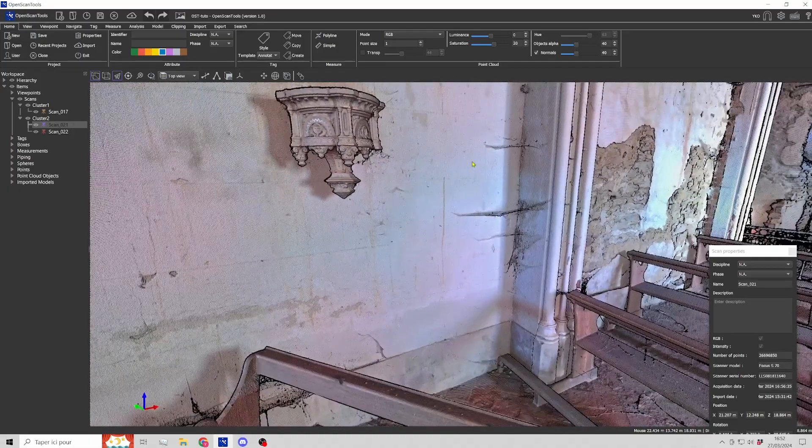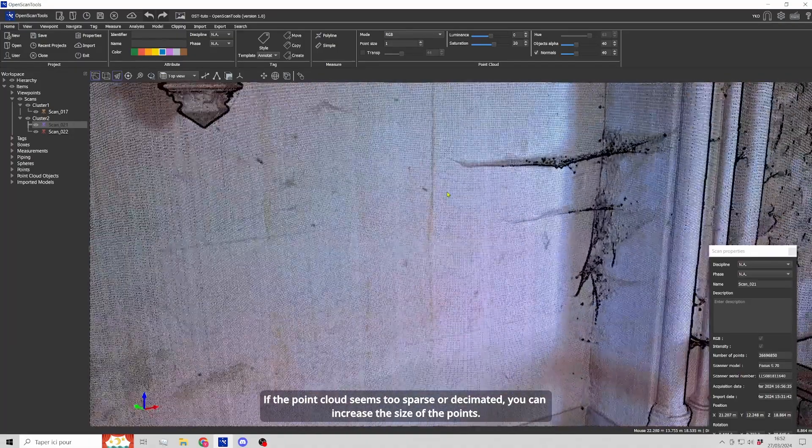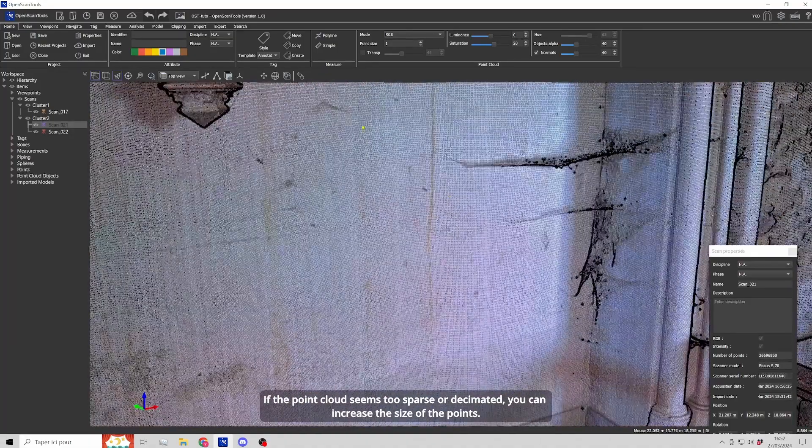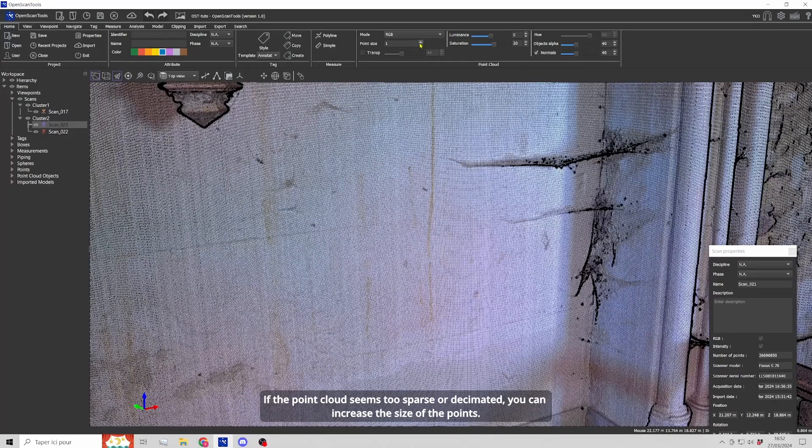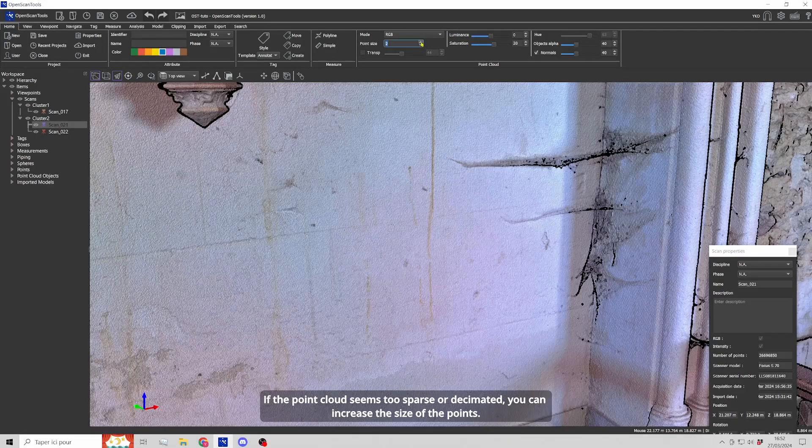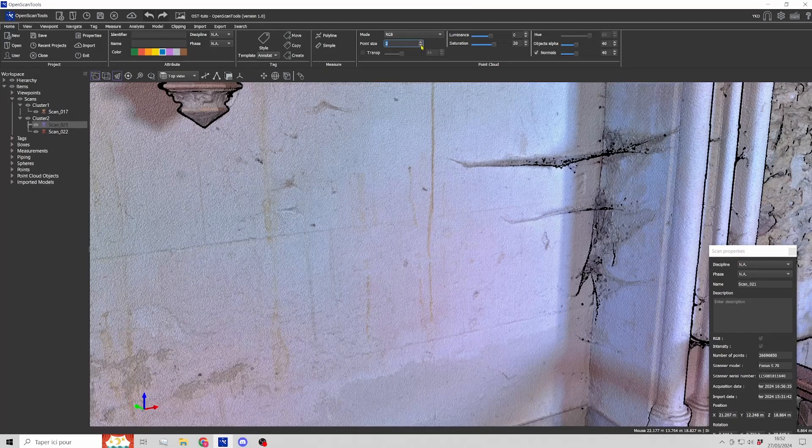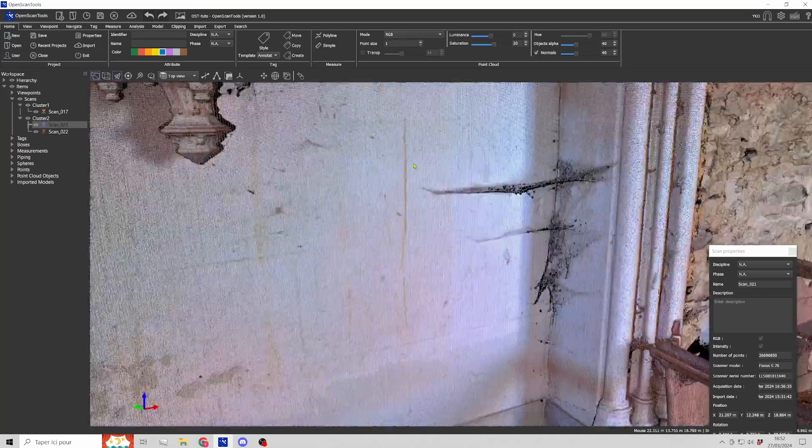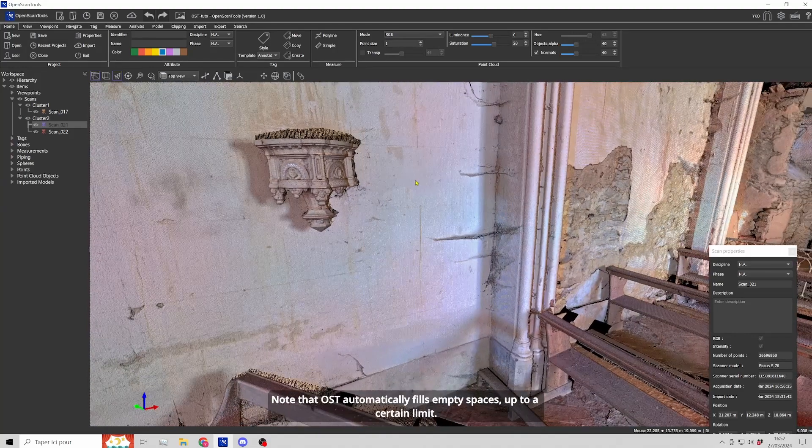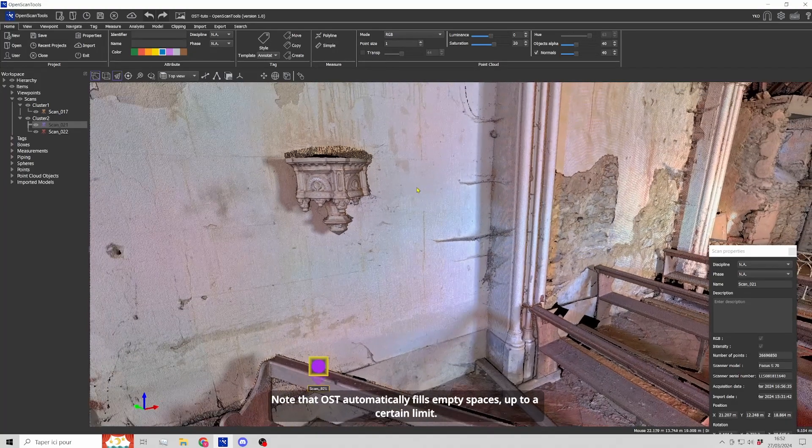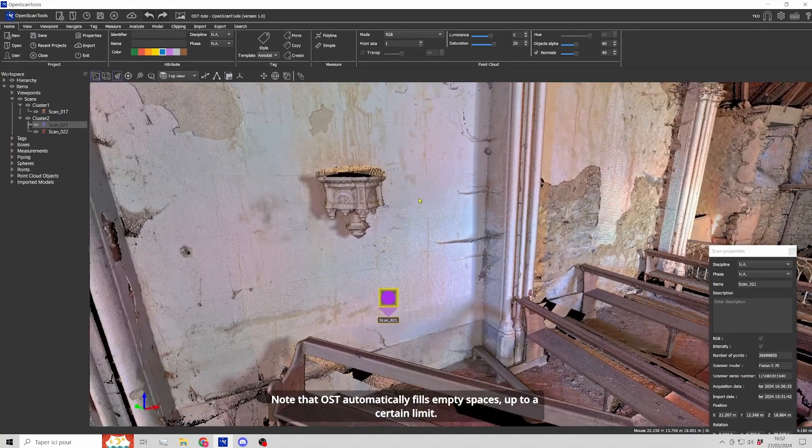If the point cloud seems too sparse or decimated, you can increase the size of the points. Note that OpenScanTools automatically fills empty spaces up to a certain limit.